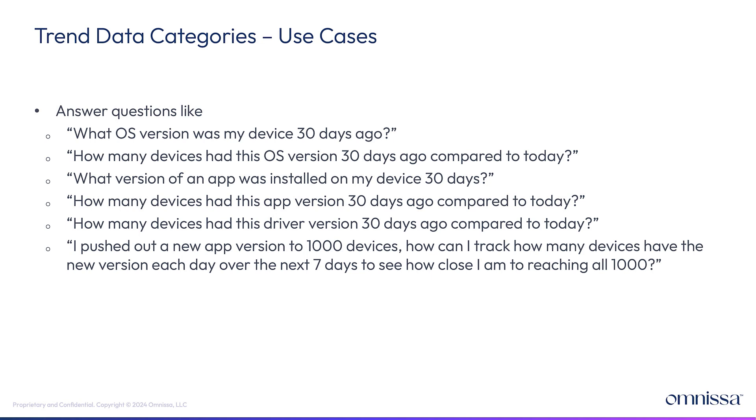So as an example, the real question you want to use the state to answer is, I pushed something out like an app on day zero. And I want to see how that trends over the next seven days.